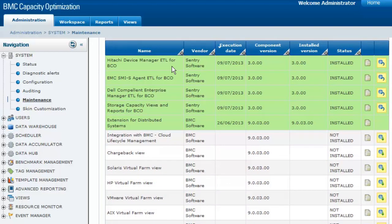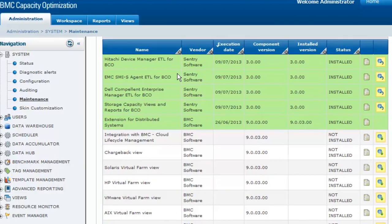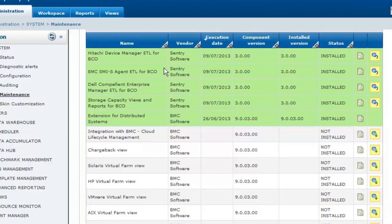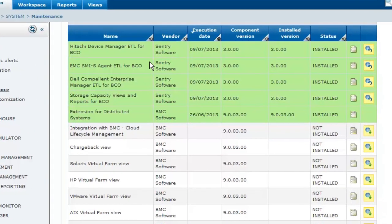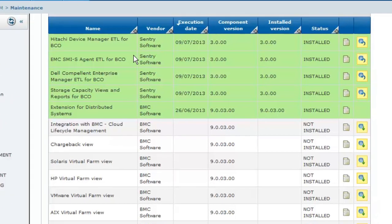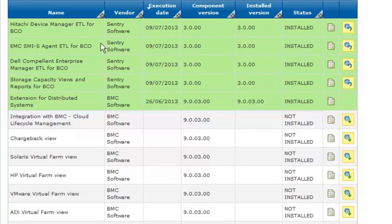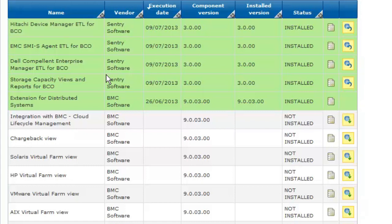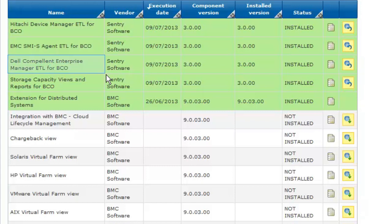Several connectors are available. In our example, three of them have been installed and configured in BCO: Hitachi Device Manager ETL for BCO, EMC-SMIS Agent ETL for BCO, and Dell Compellent Enterprise Manager ETL for BCO.